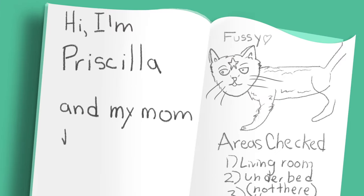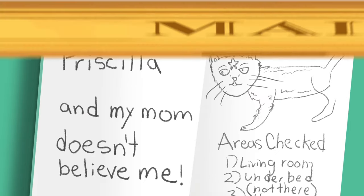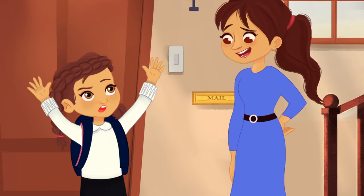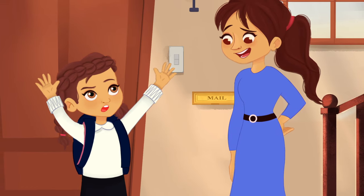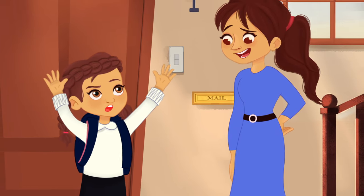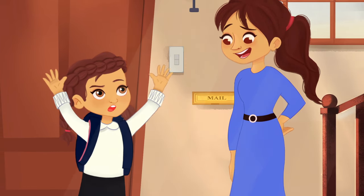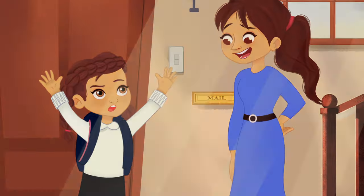Hi, I'm Priscilla, and my mom doesn't believe me. She says, Priscilla Poppins, if you just clean your room, you'd find all those missing socks.